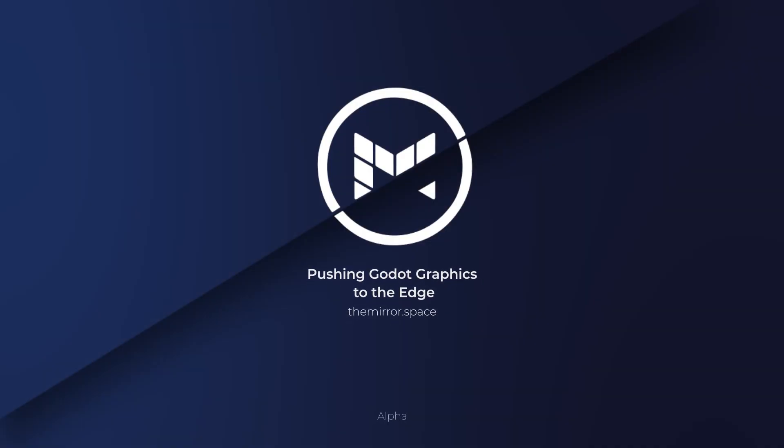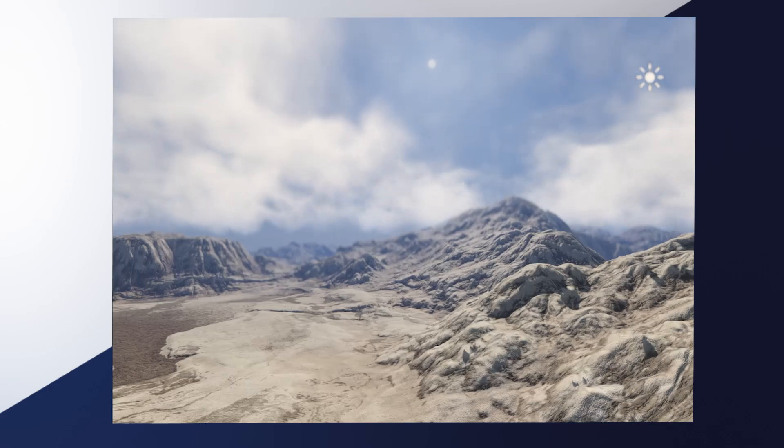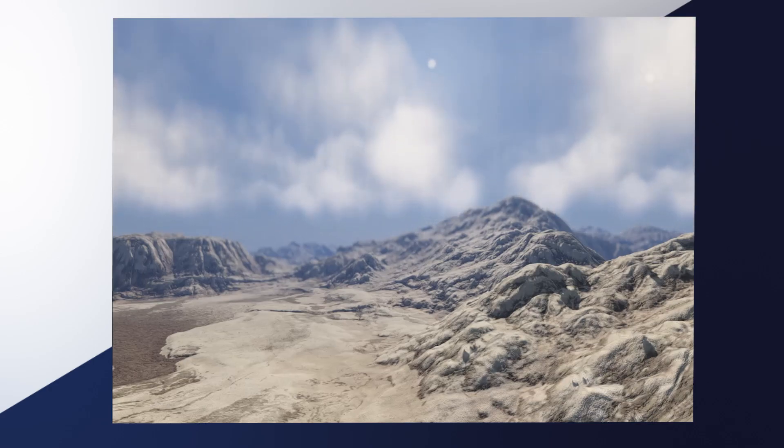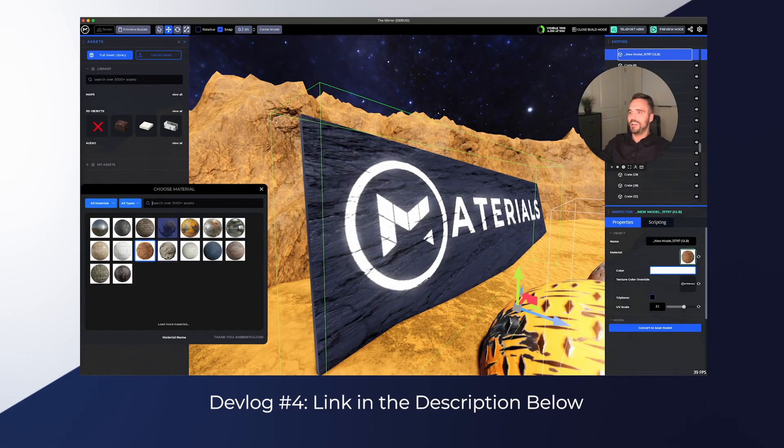Hey everybody, welcome to our latest devlog. This week we're excited to show you some of the graphics updates where we are doing our absolute best to push Godot to its limits. In our previous devlog we showed you things...